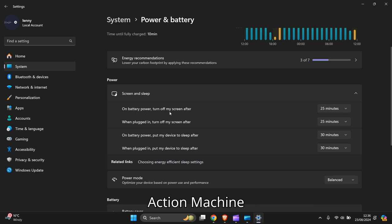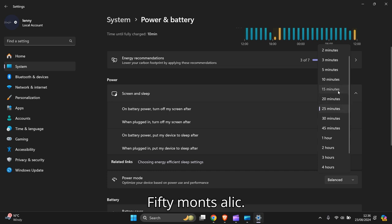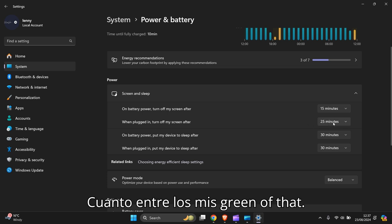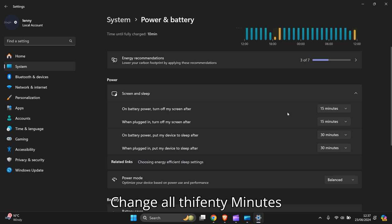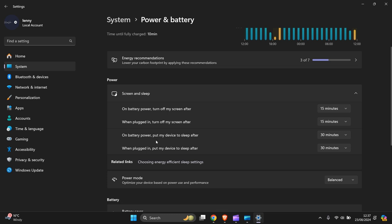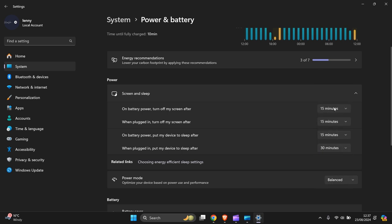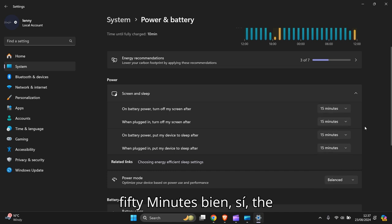Turn off my screen after 25 minutes - actually I'm going to change mine because it was too high. 15 minutes is adequate. When plugged in, turn off my screen after 15 minutes. On battery power, put my device to sleep after 15 minutes. When plugged in, put my device to sleep after 15 minutes as well. This saves performance and electricity.